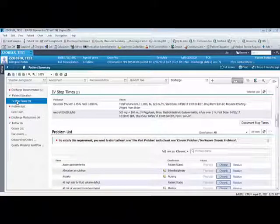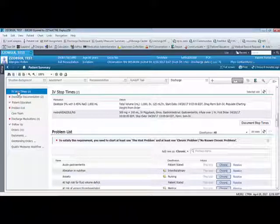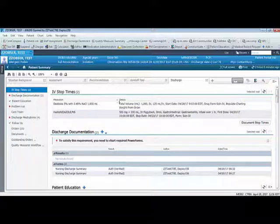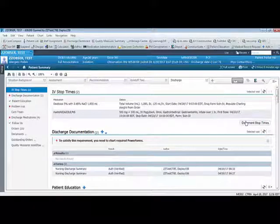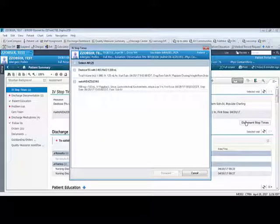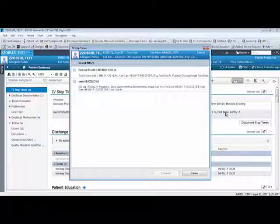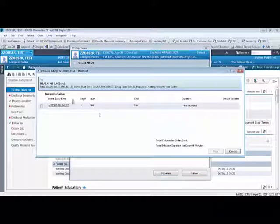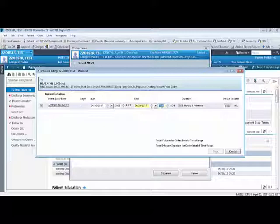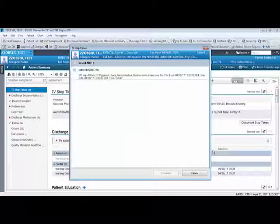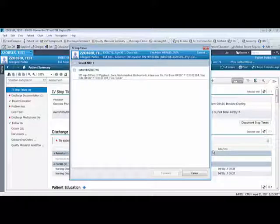It is recommended to move the IV stop time section to the top of the list. This section contains IV medications given to observation patients. Within this section nurses will need to document stop times as the duration of the infusion is directly linked to billing. Please note this is not documentation of administration and is solely used for billing purposes.